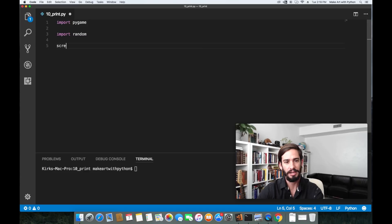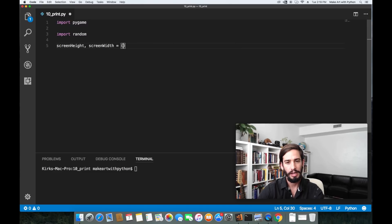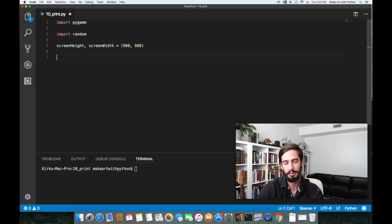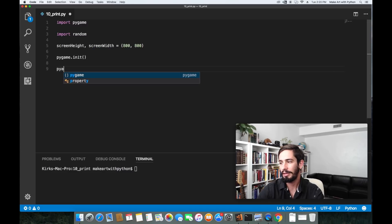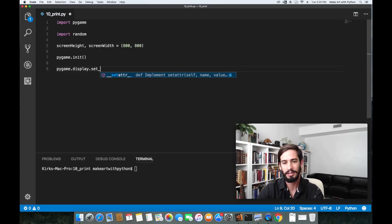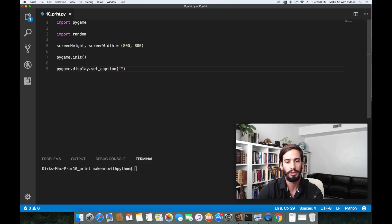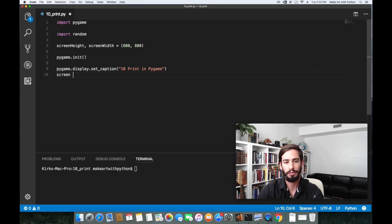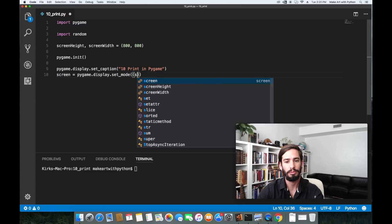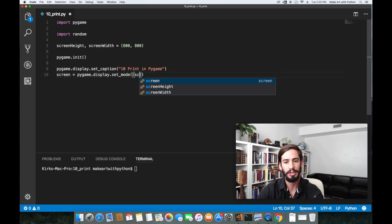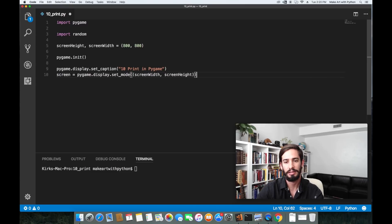Let's set a screen height and a screen width. Let's set it to be a square of 800 pixels by 800 pixels. We can then do a PyGame dot init and then let's create a display. I'd like to set a caption here which is going to change the name of that window and let's set it to 10 print in PyGame. Then we can do screen equals PyGame dot display dot set mode and then we can do screen width, screen height.